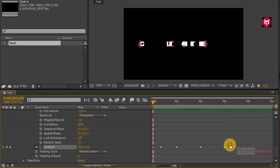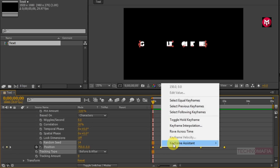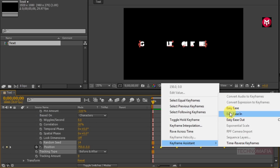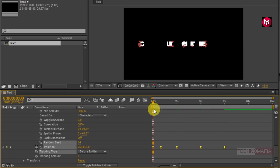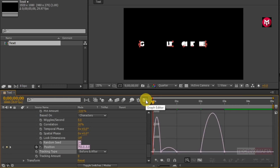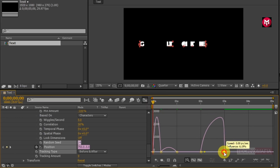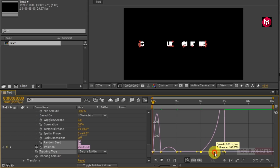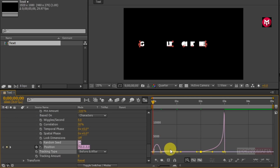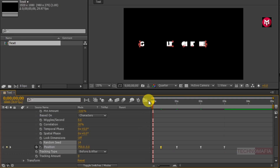Now select all created keyframes and change the keyframe assistant to Easy Ease. Now adjust the speed graph as shown. Now let's see the preview.